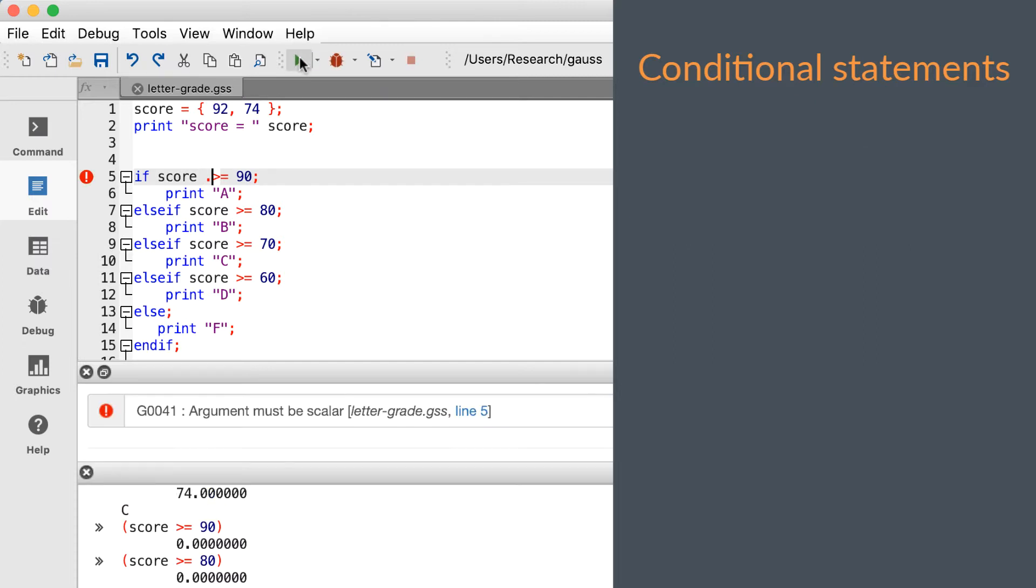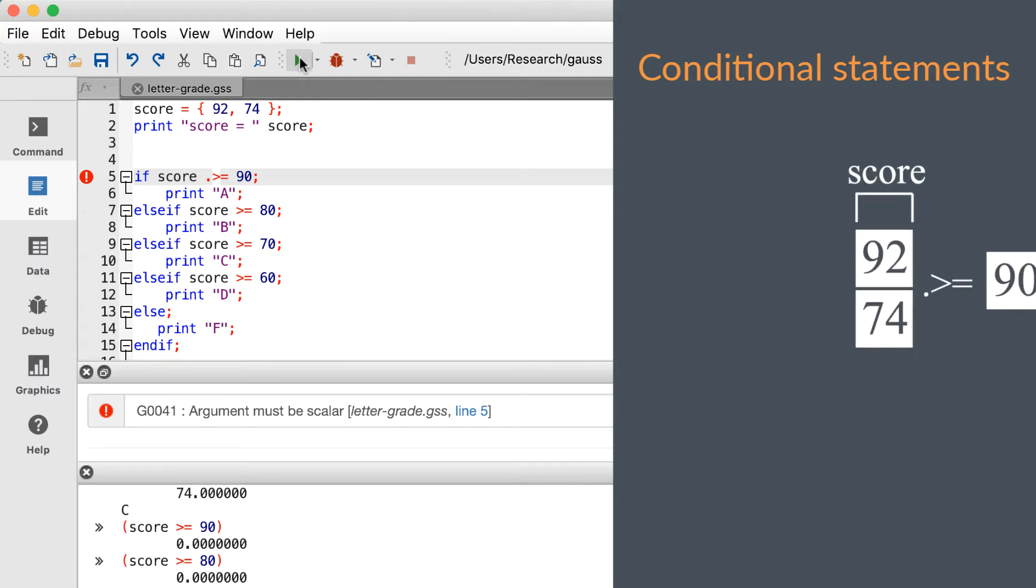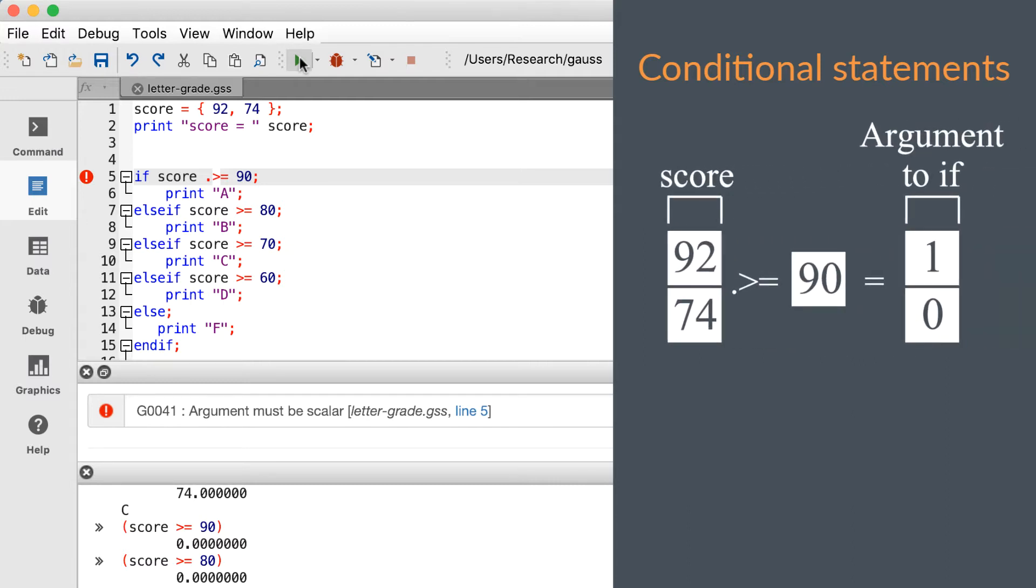We see that the line with the if statement is causing the error: argument must be scalar. An argument is any input passed to a function or keyword. So the error message is telling us that the if keyword was passed a non-scalar input.